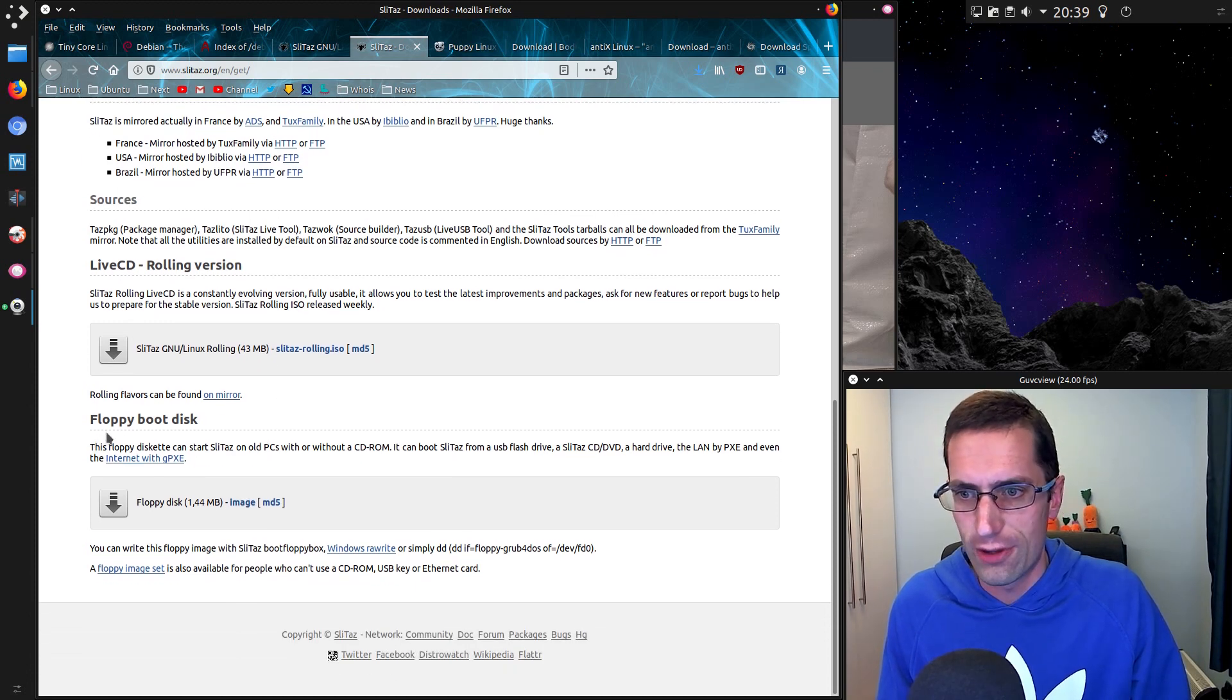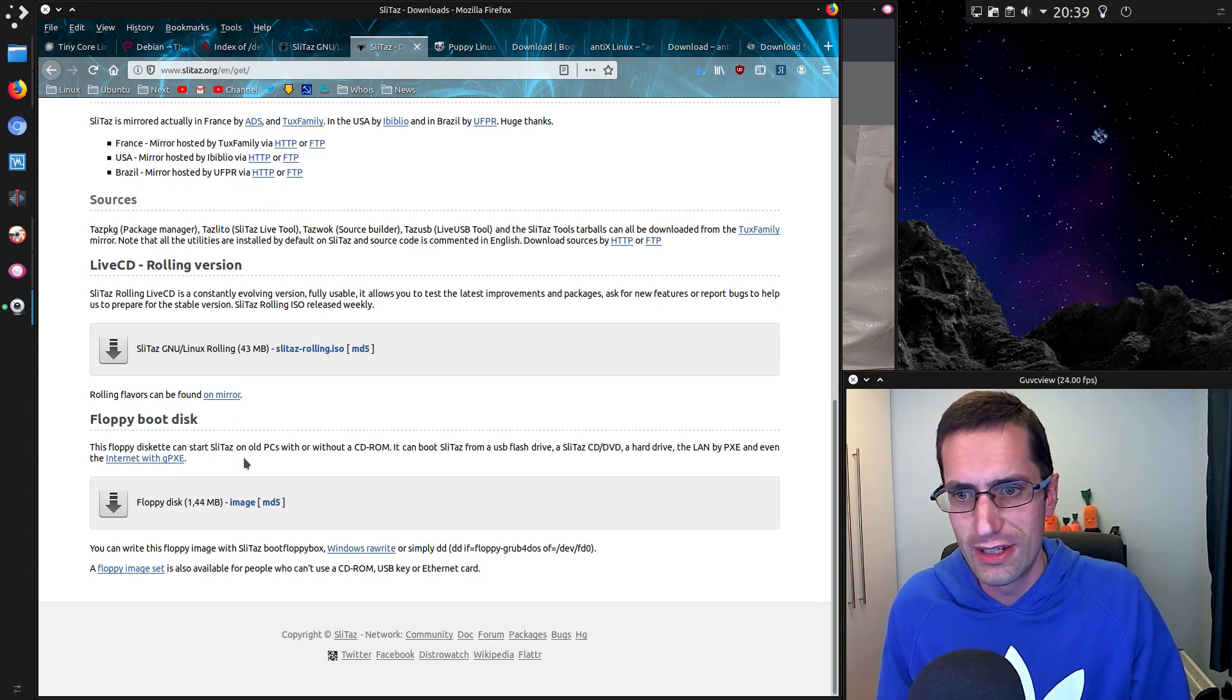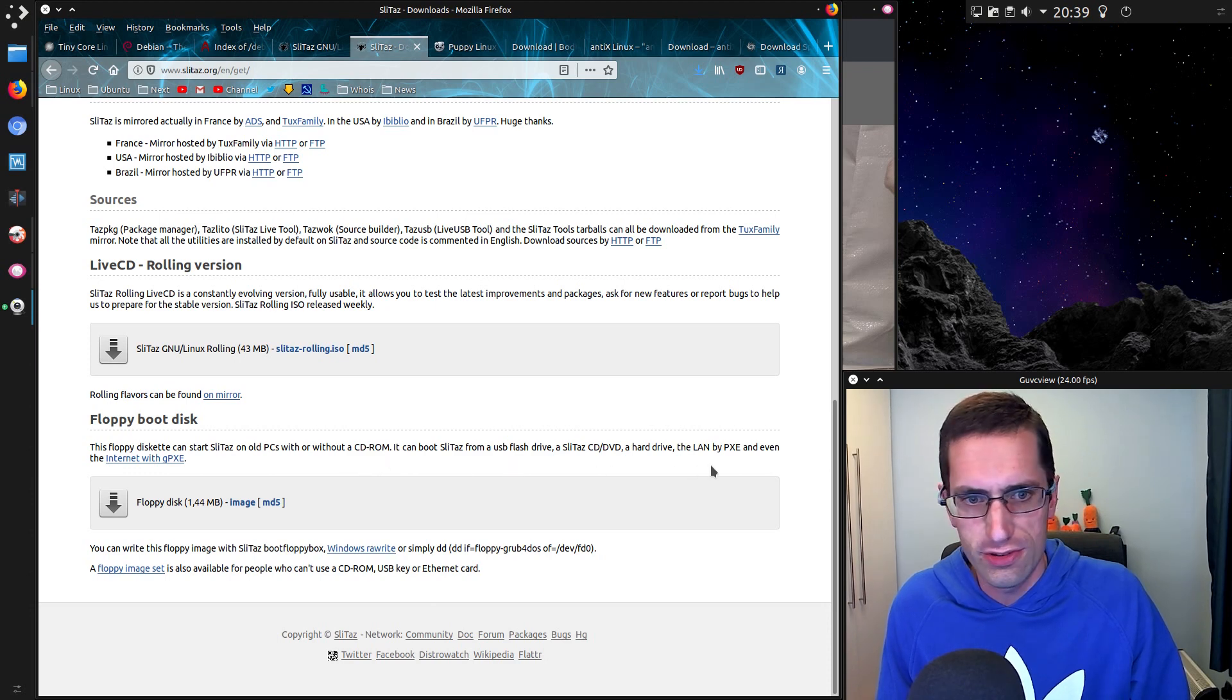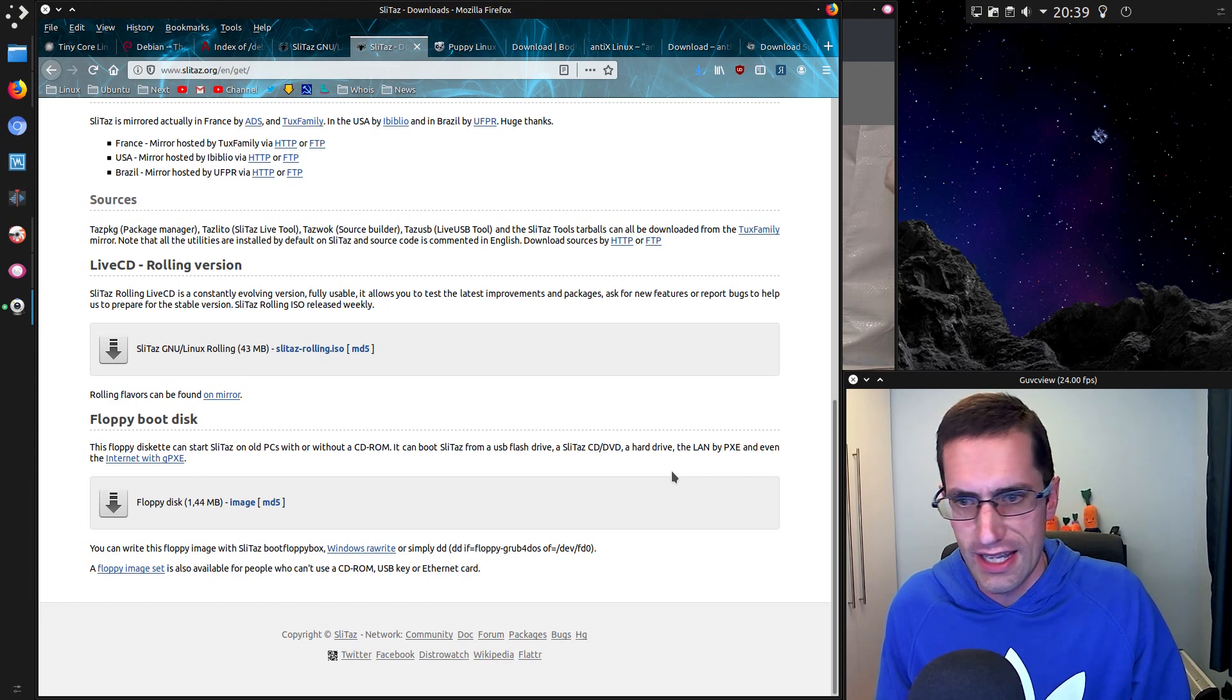They actually come with a floppy boot disk. Running an older system, you could use a floppy disk without a CD-ROM, and then you'd be able to boot from other options like USB or LAN with a PXE boot.